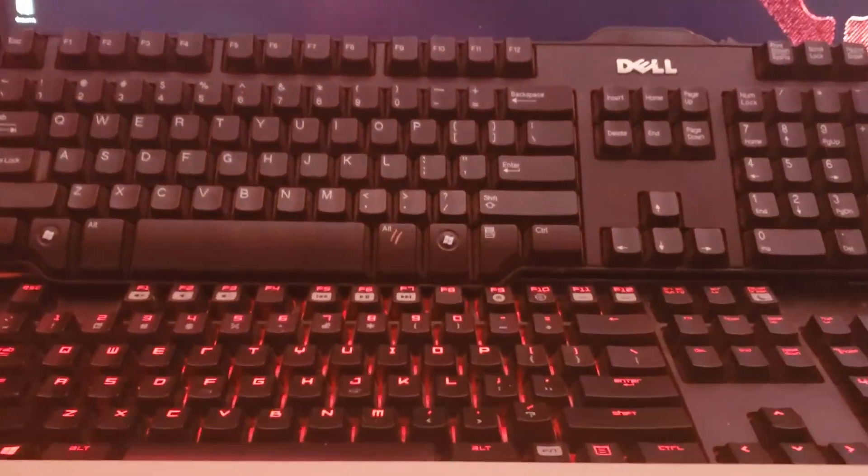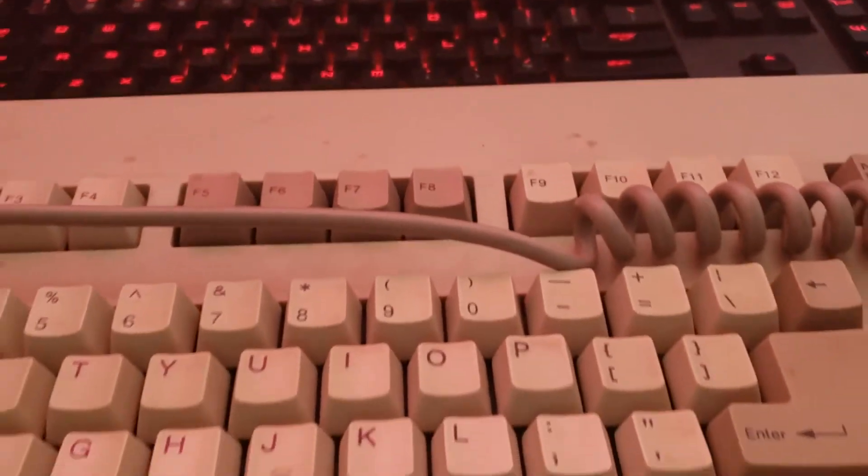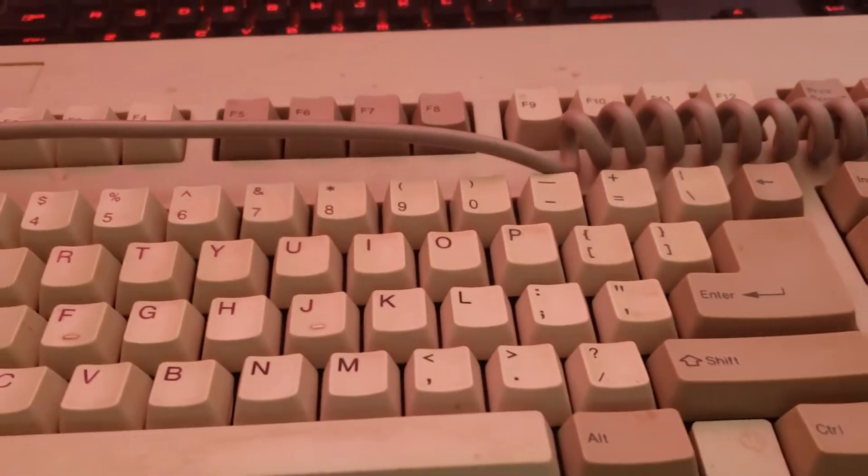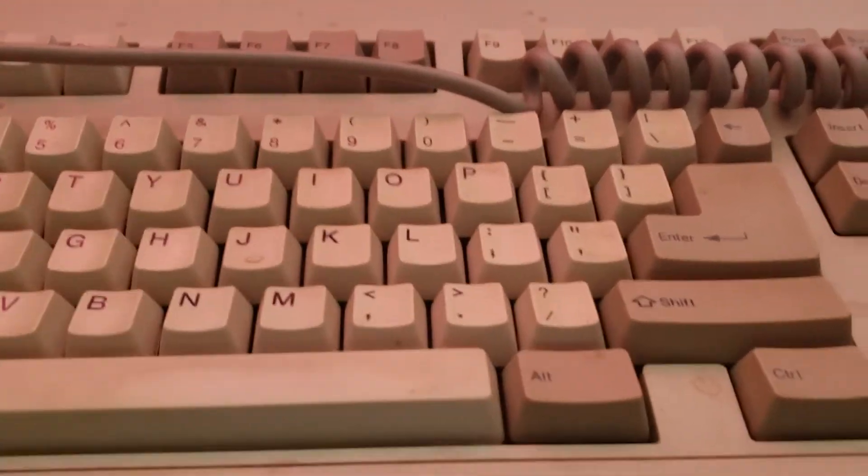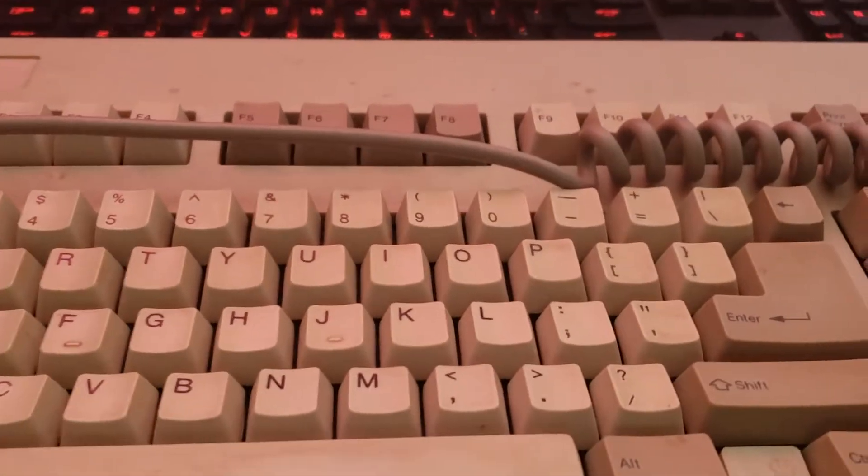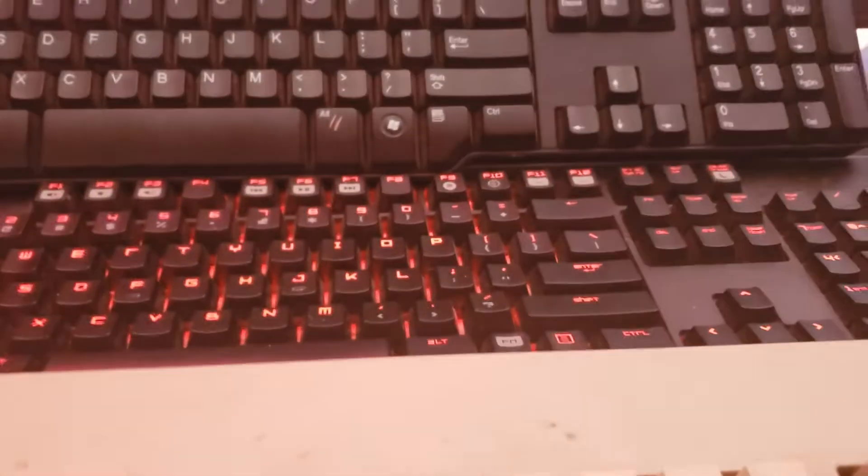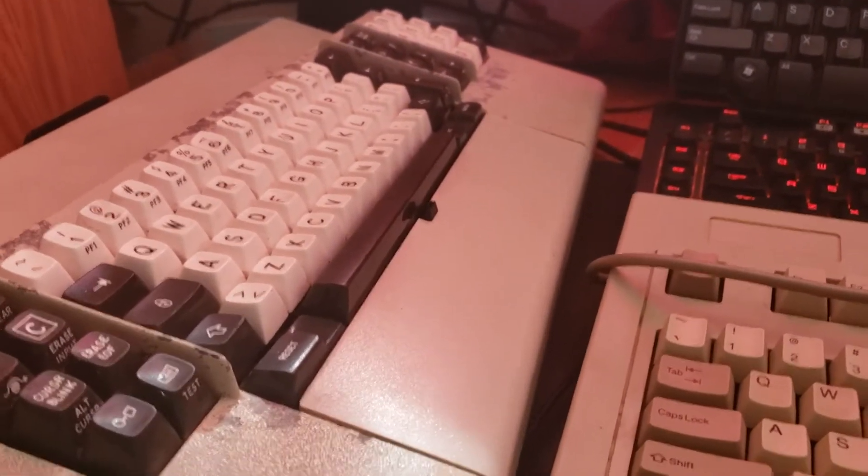We've got crappy old rubber domes up against slightly less crappy Cherry MX clones up against pretty good, but way less modern, like 1990s Futoba keys with Cherry MX mounts. Oh, and I've also got an old beam spring here. That's just there.